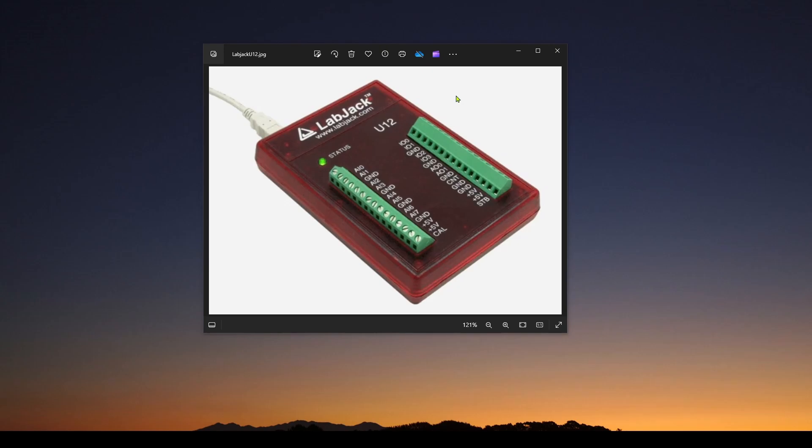Now, unlike Arduino, which is all set to go in the community-free version of LabVIEW, with a LabJack device, you have to do a couple more steps, but really it's pretty straightforward.